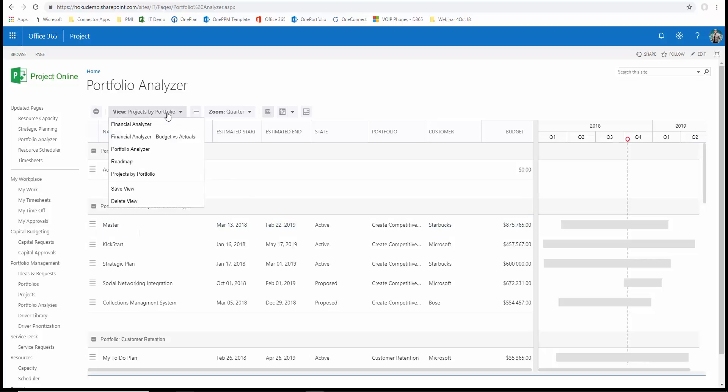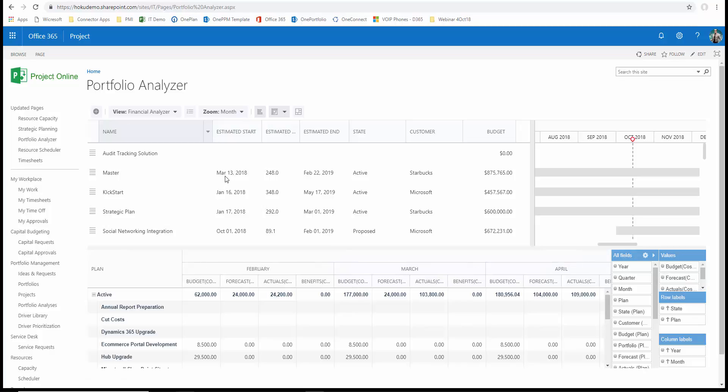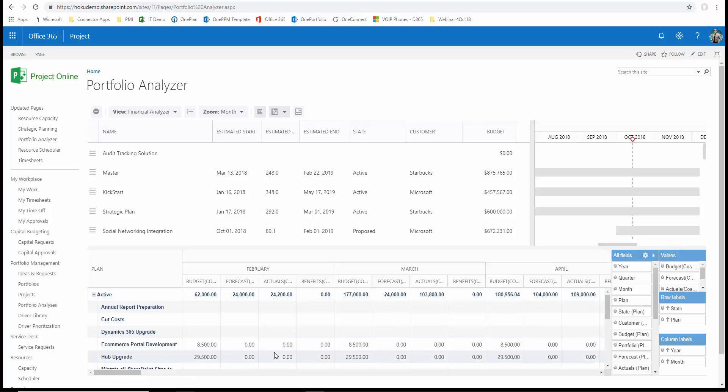But we can also look at this from a financial perspective and the financial analyzer allows us to take the portfolio items and look in a split screen at the financial implications of that and also with the financial implications be able to drag and drop pivot table like capabilities so we can do very flexible analysis and on demand analysis based upon the needs of the user at that particular time.